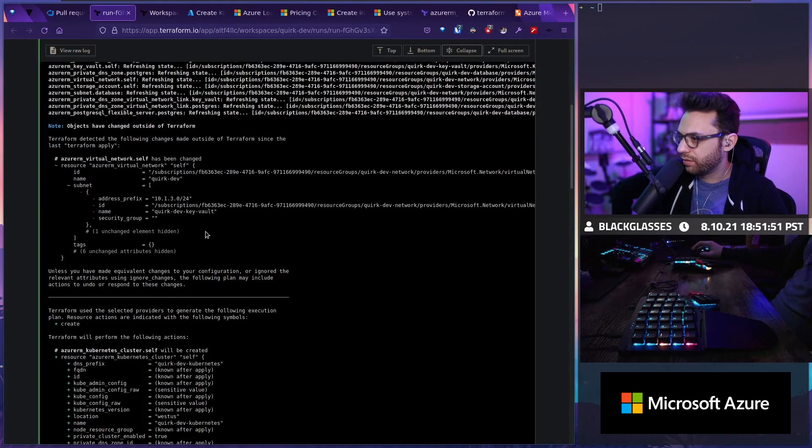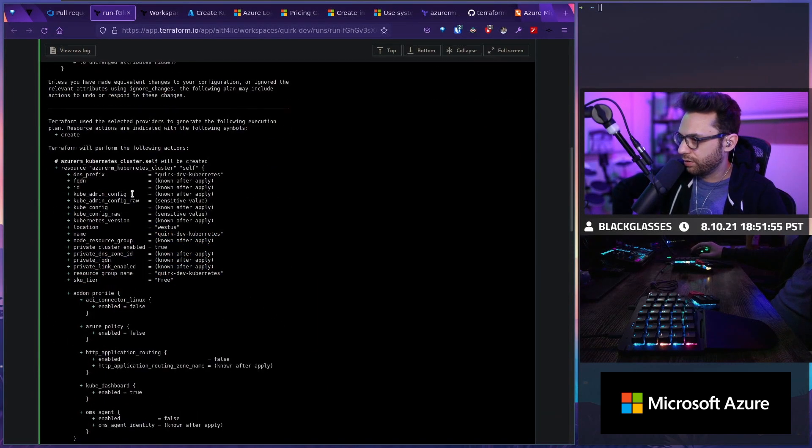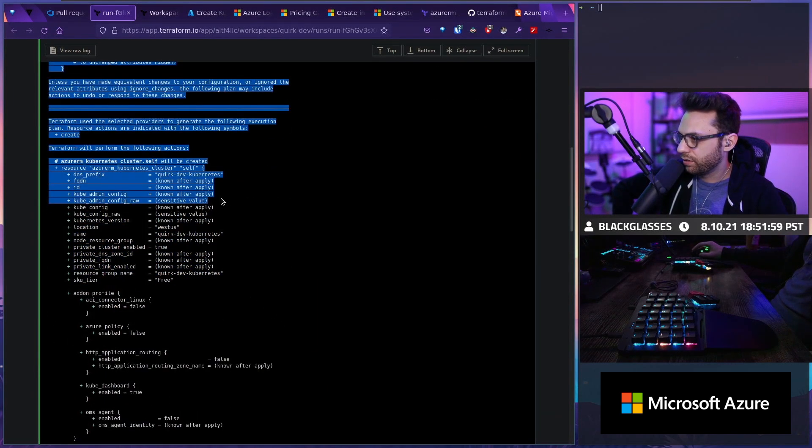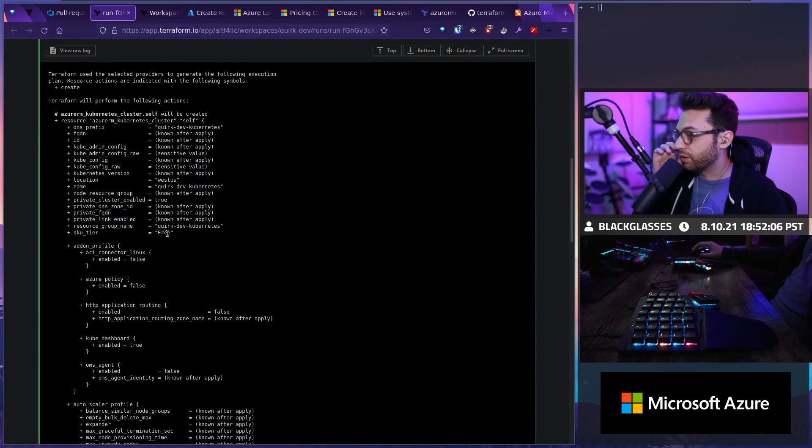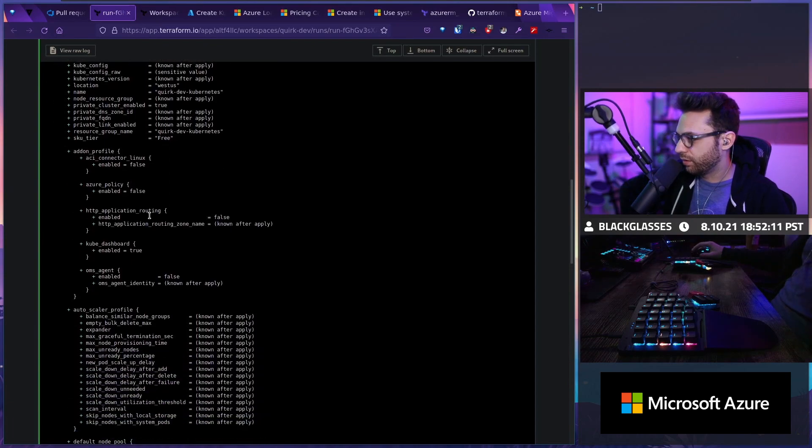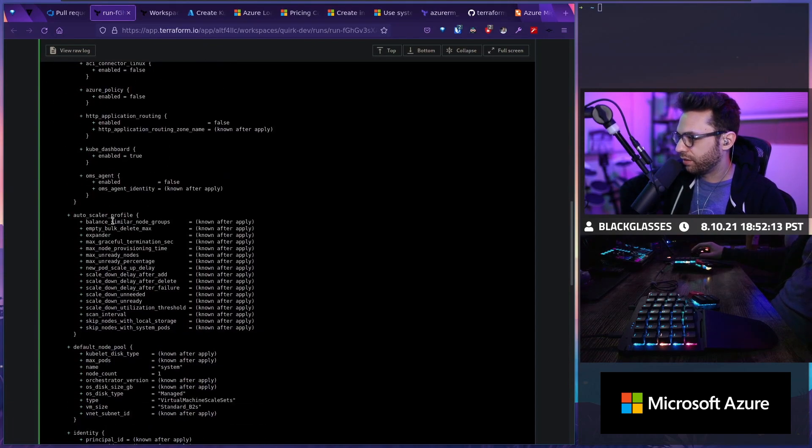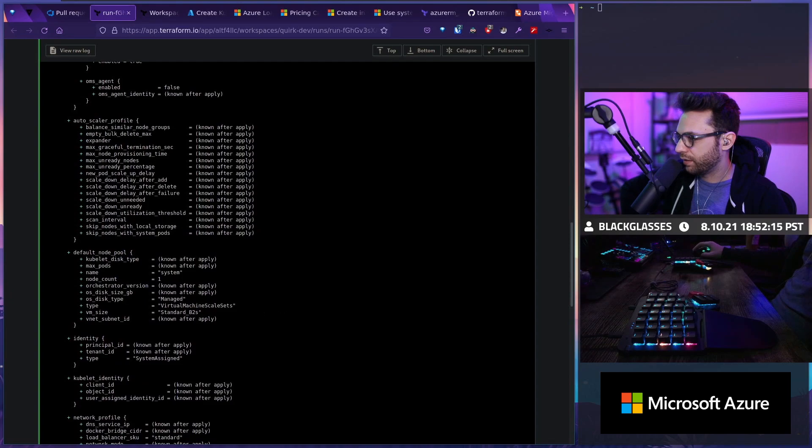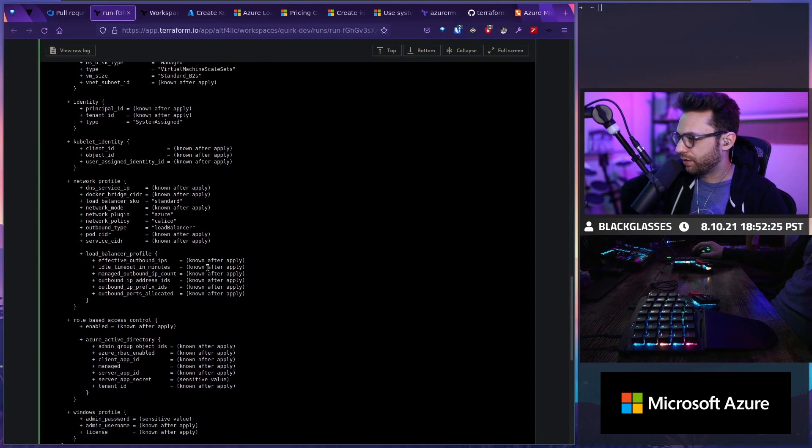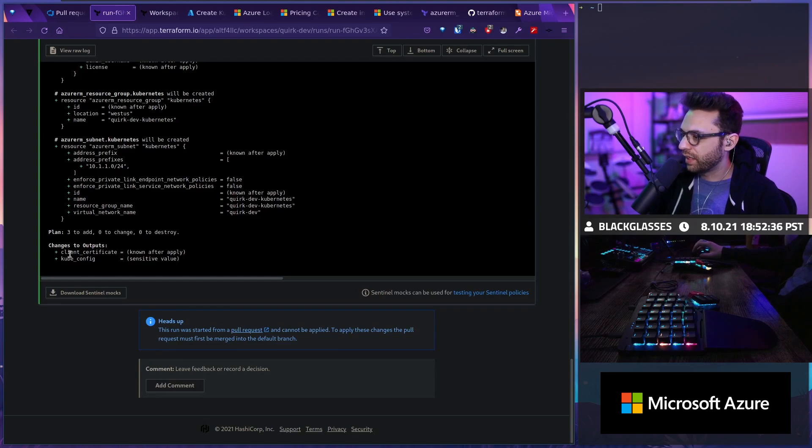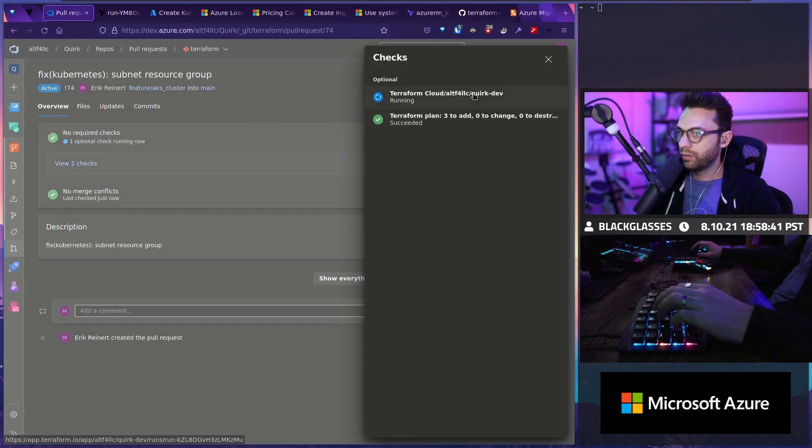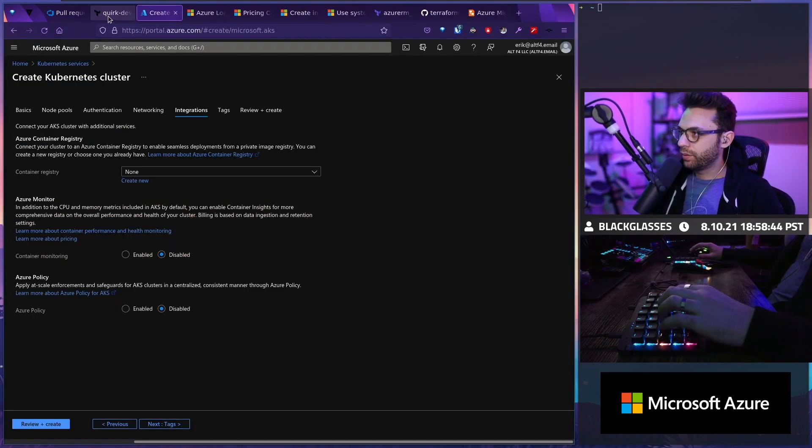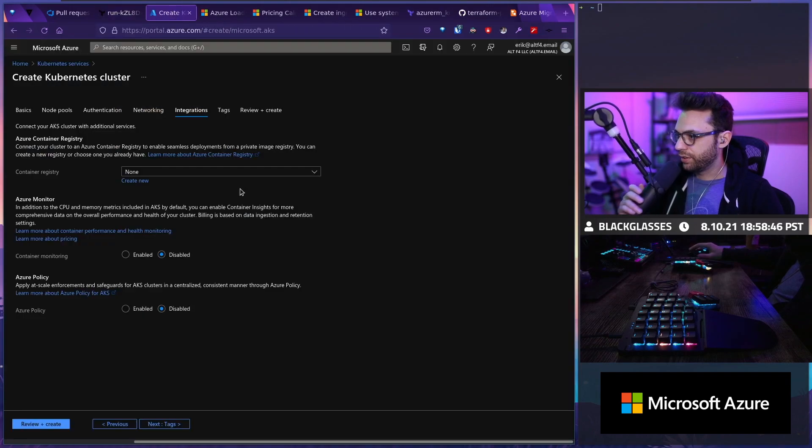So let's take a look here. So Kubernetes cluster. Sensitive value. Raw config. Config. Raw. Us. Dev. SKU tier free. That's good. I like that. I like seeing free. No ACI. None of that. Autoscaler. I'm not worrying about any of that right now. Network profile. Standard. Calico. Load balancer. Yeah. This looks good. And then we'll get the client secrets and the kube config afterwards. I think that looks good. So let's go back here. Look at this run really quickly. Just make sure that it's all good. And again, I'm going to actually move out of this now. I'm going to close this. Dev Kubernetes. Good. Looks good. Cool.